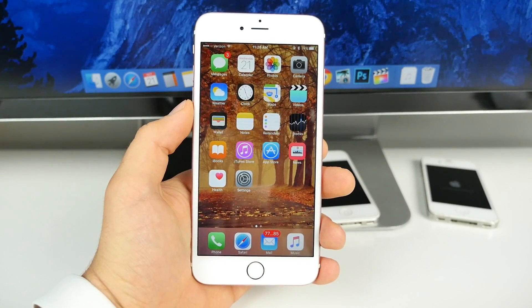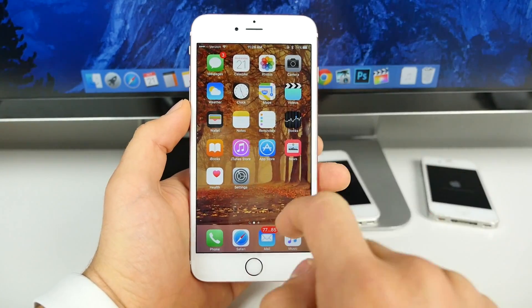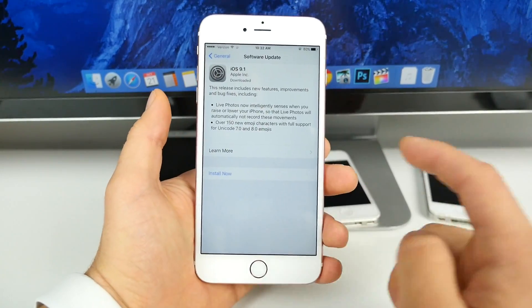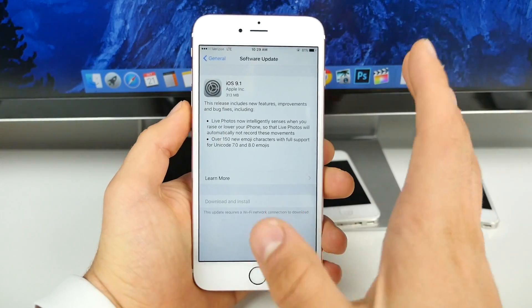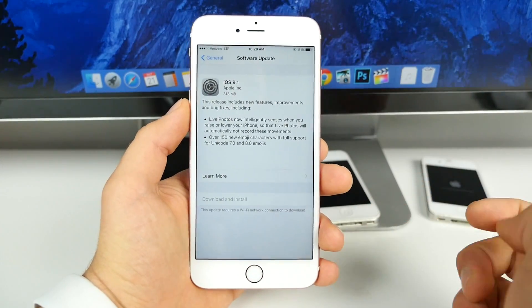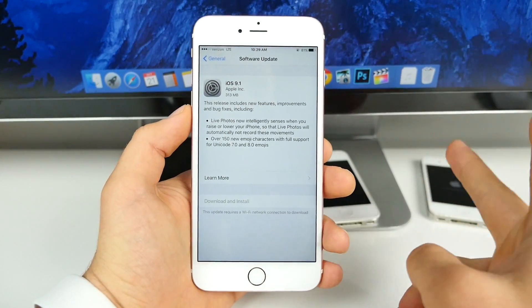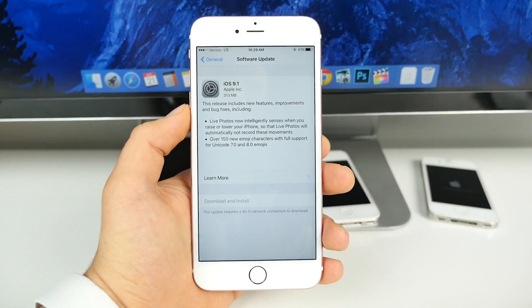But what's new? So there are actually a number of new features and the official changelog from Apple mentions a lot of them in here. The main features on the main page when actually updating, there are two things. So for one, live photos.